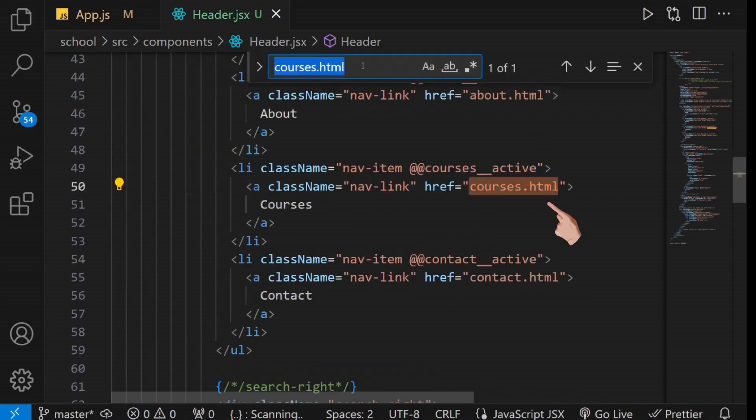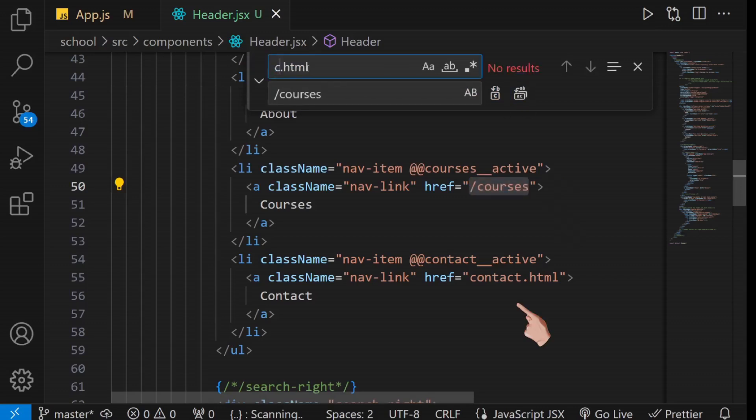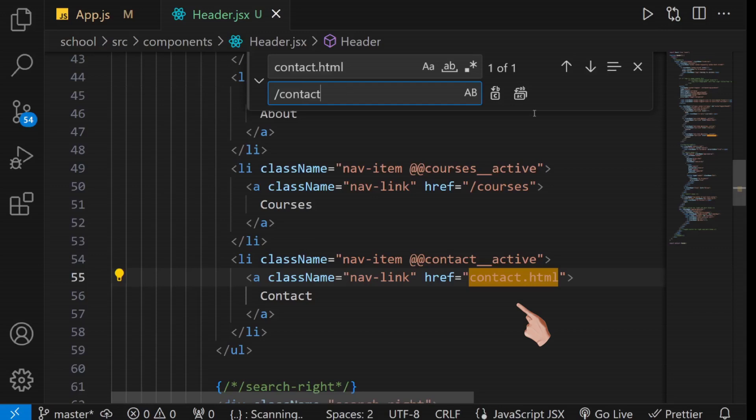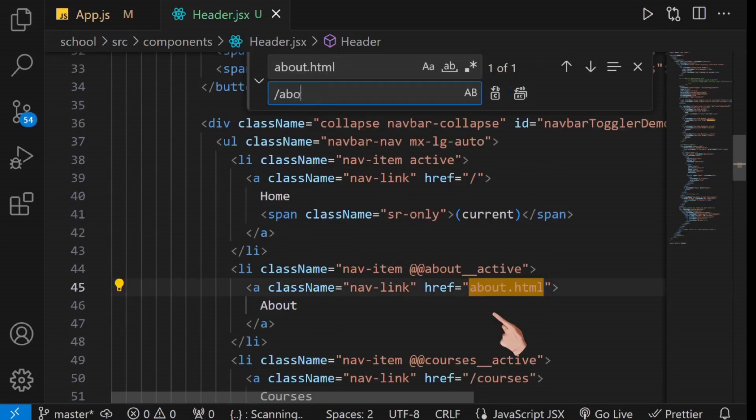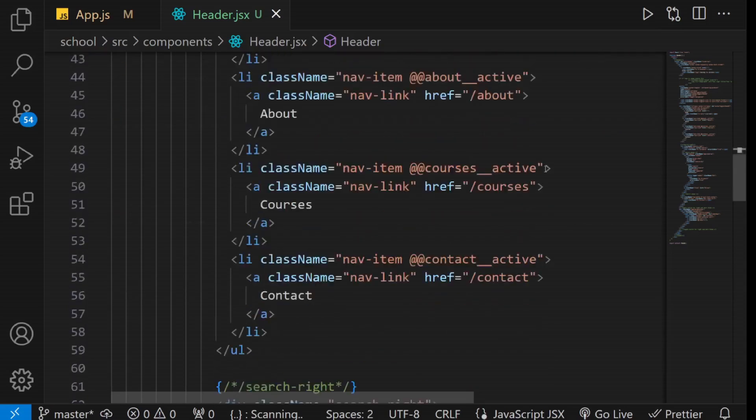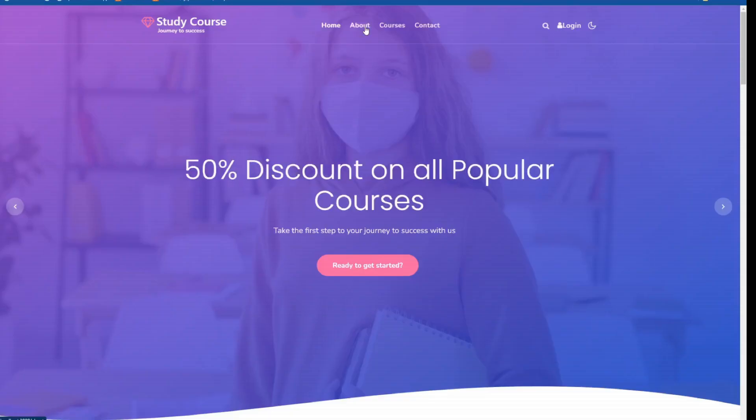Similarly, replace courses.html with courses, contact.html with contact and about.html with about to route to their respective pages. Save your code and test the navigation links in the browser. You'll notice that your navigation works flawlessly.